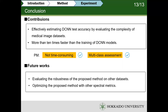In the future, we will evaluate the robustness of the proposed method on other data sites and optimize the proposed method with other spectral metrics. This is the end of my speech. Thank you for your listening.